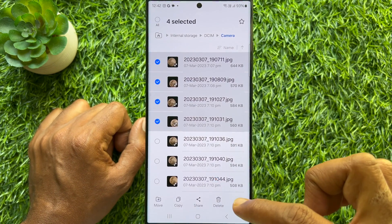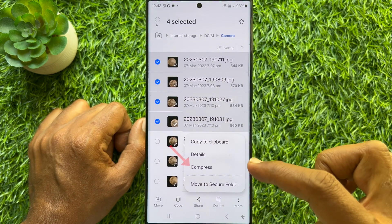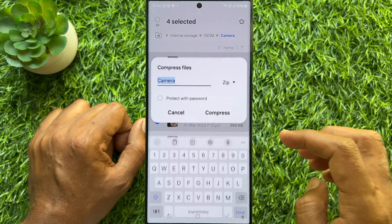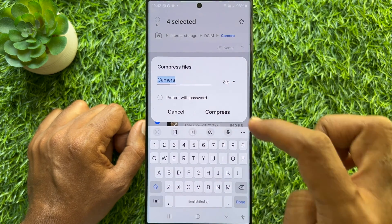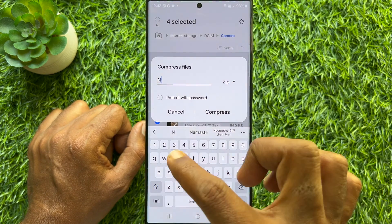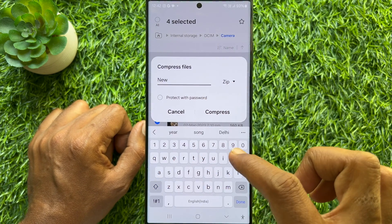On the bottom right, then tap Compress. Type a name for your compressed file.